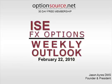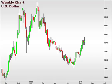This is Jason Ayers of Optionsource.net. Let's take a look at the weekly chart of the U.S. dollar index. This is a great way to gain perspective as to how the dollar has been trading against a basket of currencies.